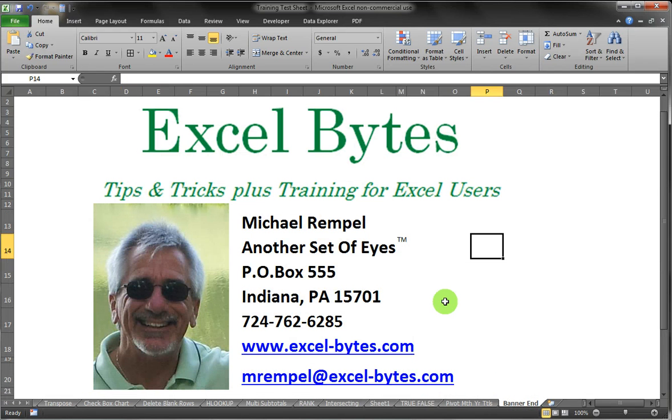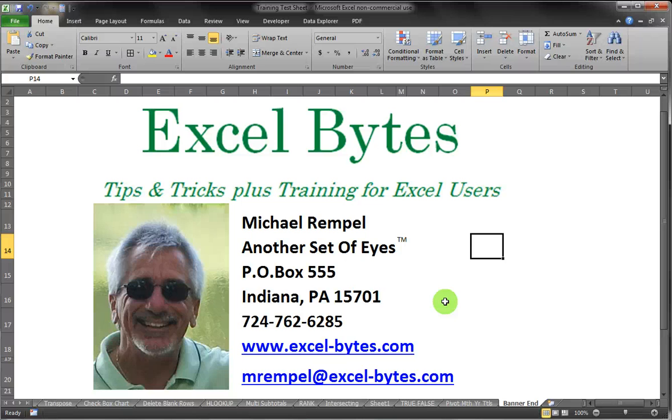And that's our Excel Bytes post for today. Thank you very much for watching the blog post. If you'd like to see more, please go to Excel-Bytes.com and feel free to subscribe to my blog. Happy Excelling!